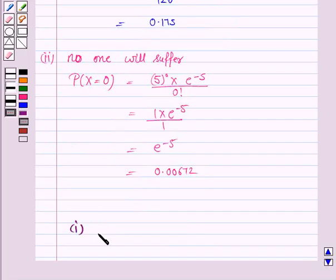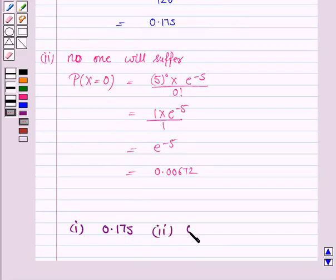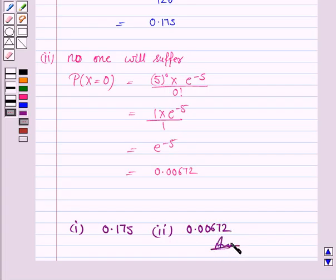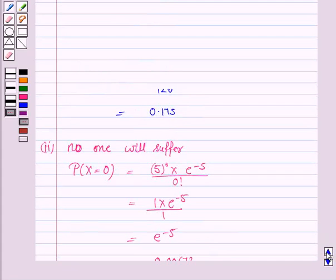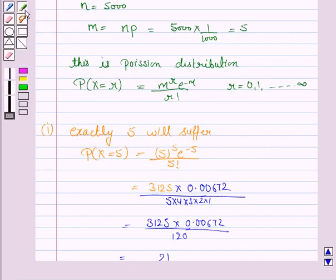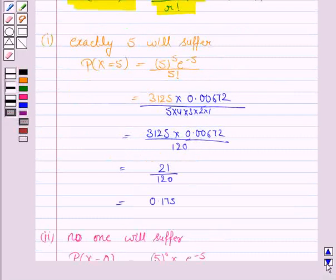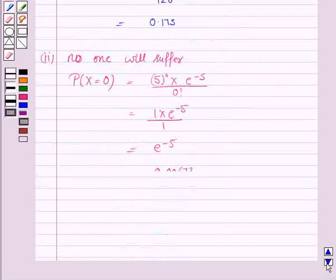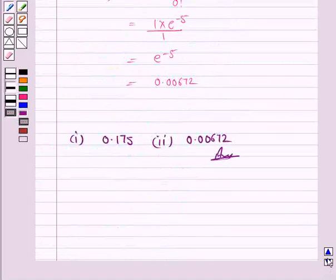So the probability that exactly 5 will suffer is 0.175, and the probability that no one will suffer is 0.00672. This completes the question. Remember that whenever N is very large, you use the Poisson distribution given by this formula. This completes the session. Bye for now, take care, have a good day.